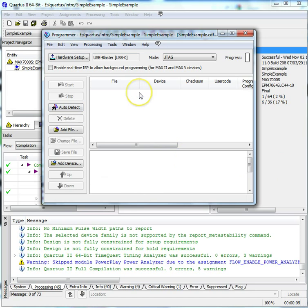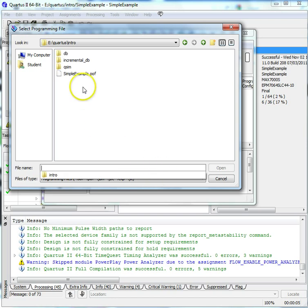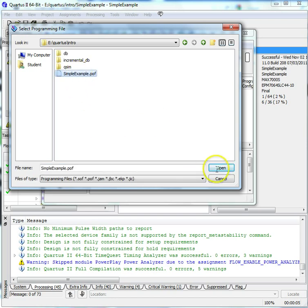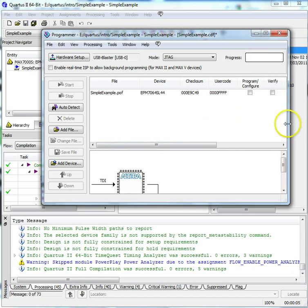Delete the file that shows up. Click Add File. Choose POF File. Check Program-Configure. Select Start and you should see the progress indicator increasing slowly. If it just instantly goes up to 100%, there's a problem.